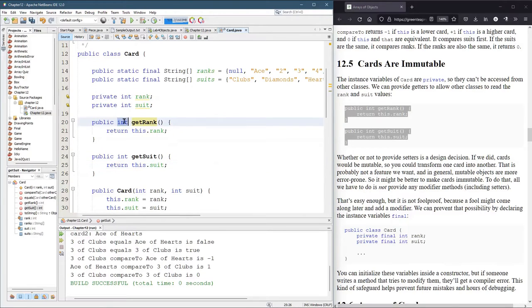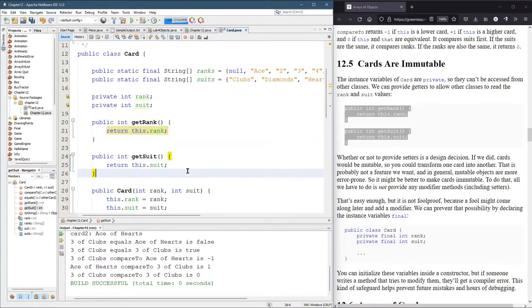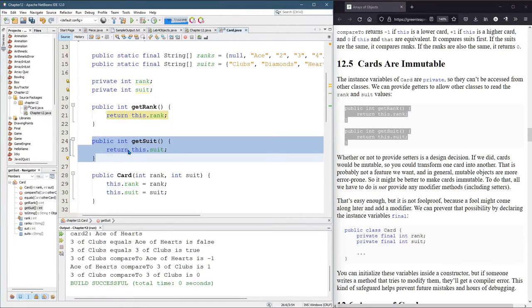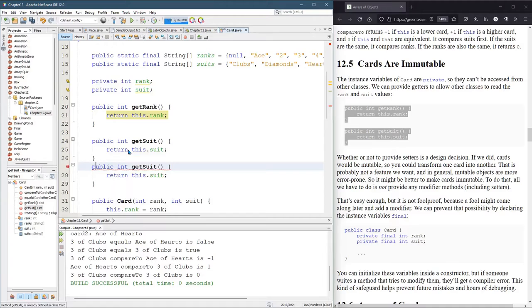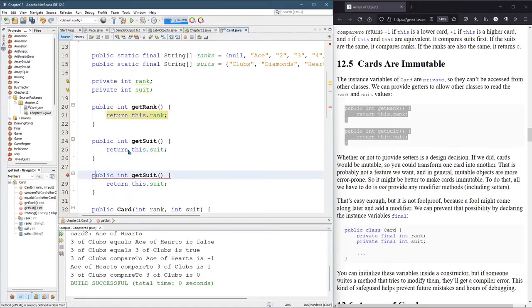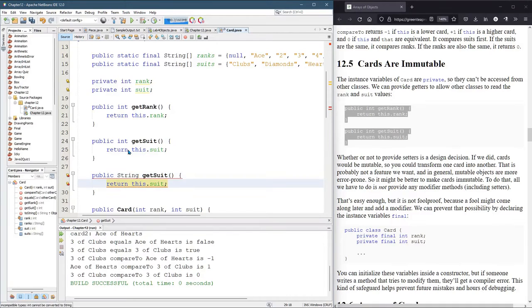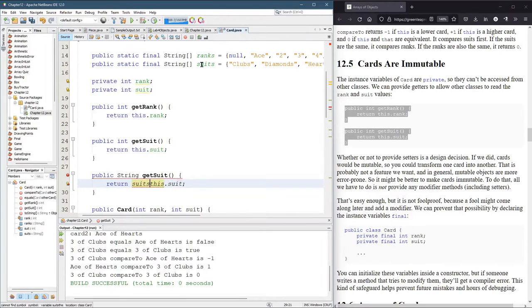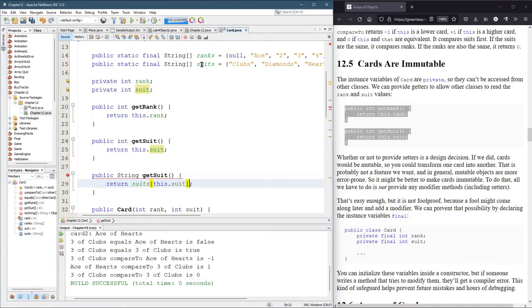We could write a version of get suit that's a string. I think that might be useful. So how did we get the suit before in a string? We use the suits array like that. All right. We're going to have a problem now.